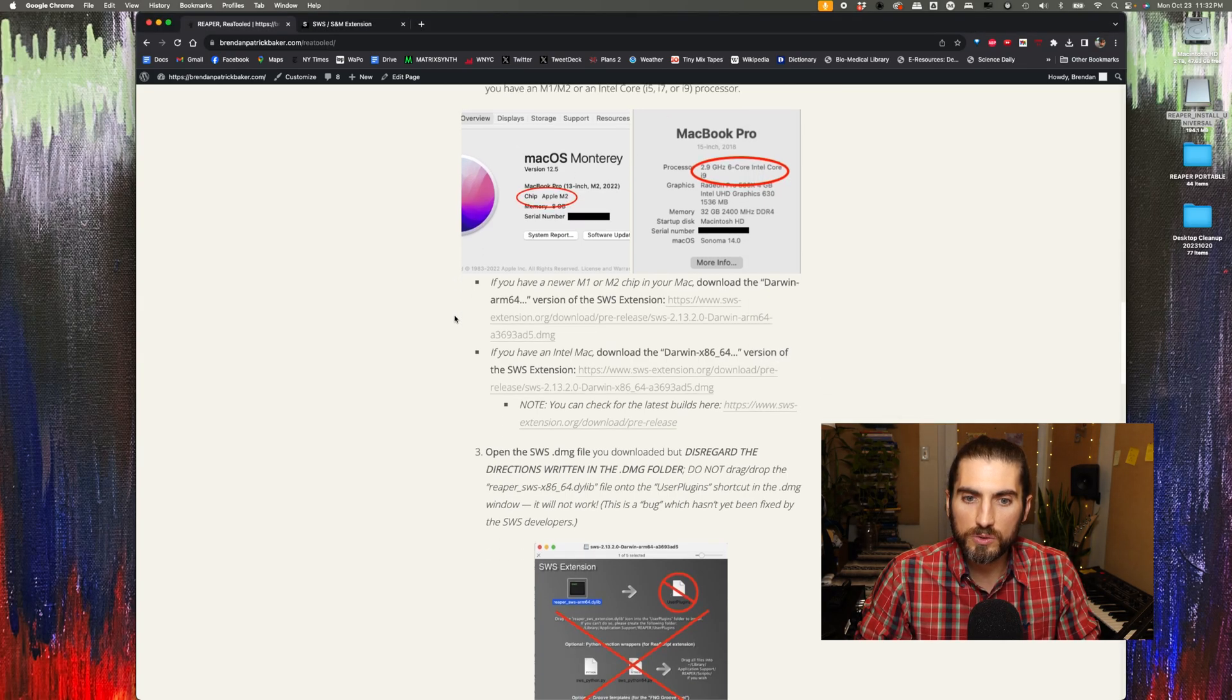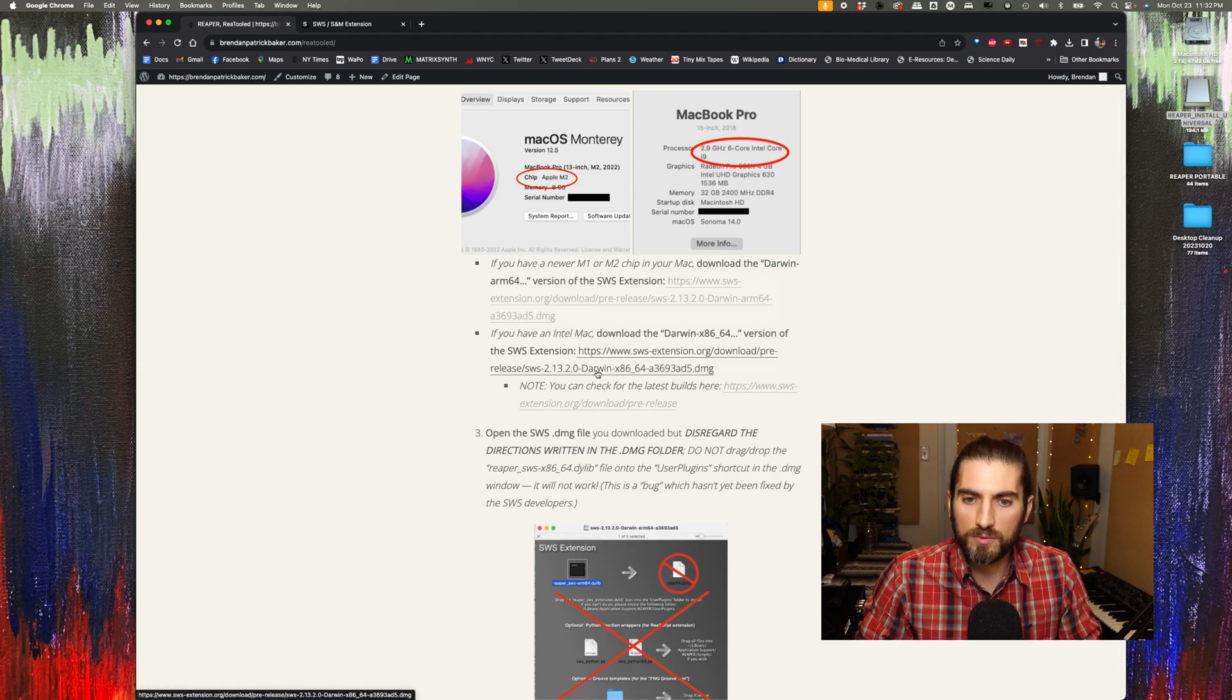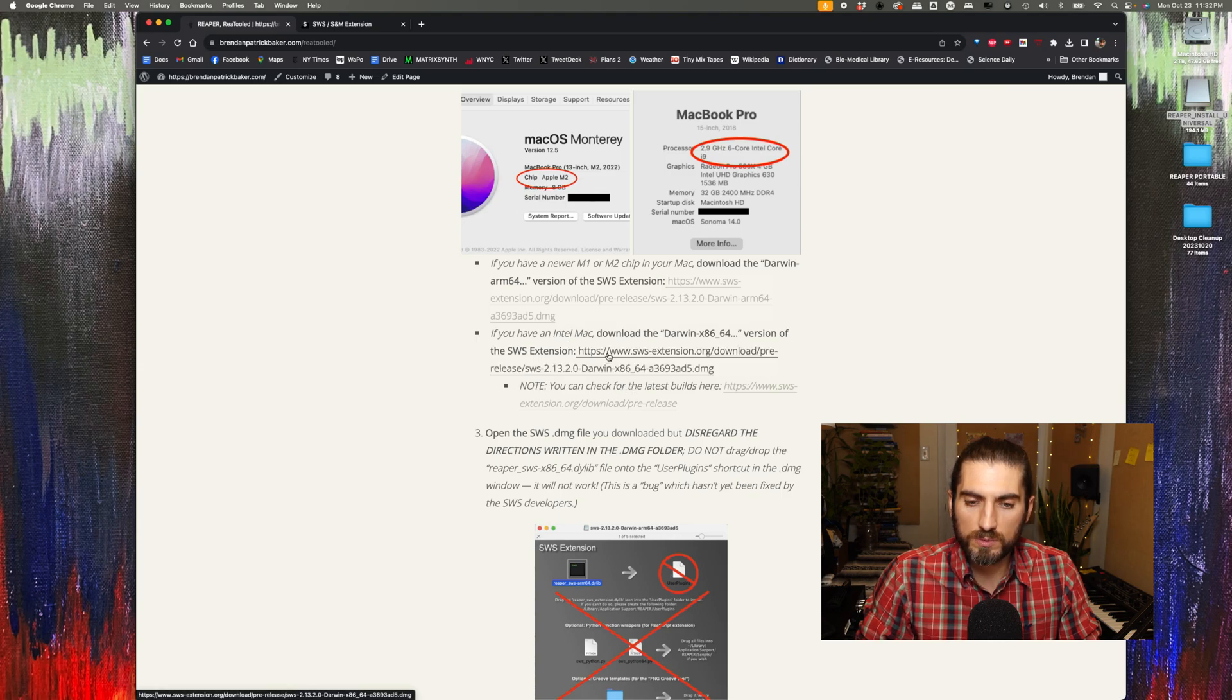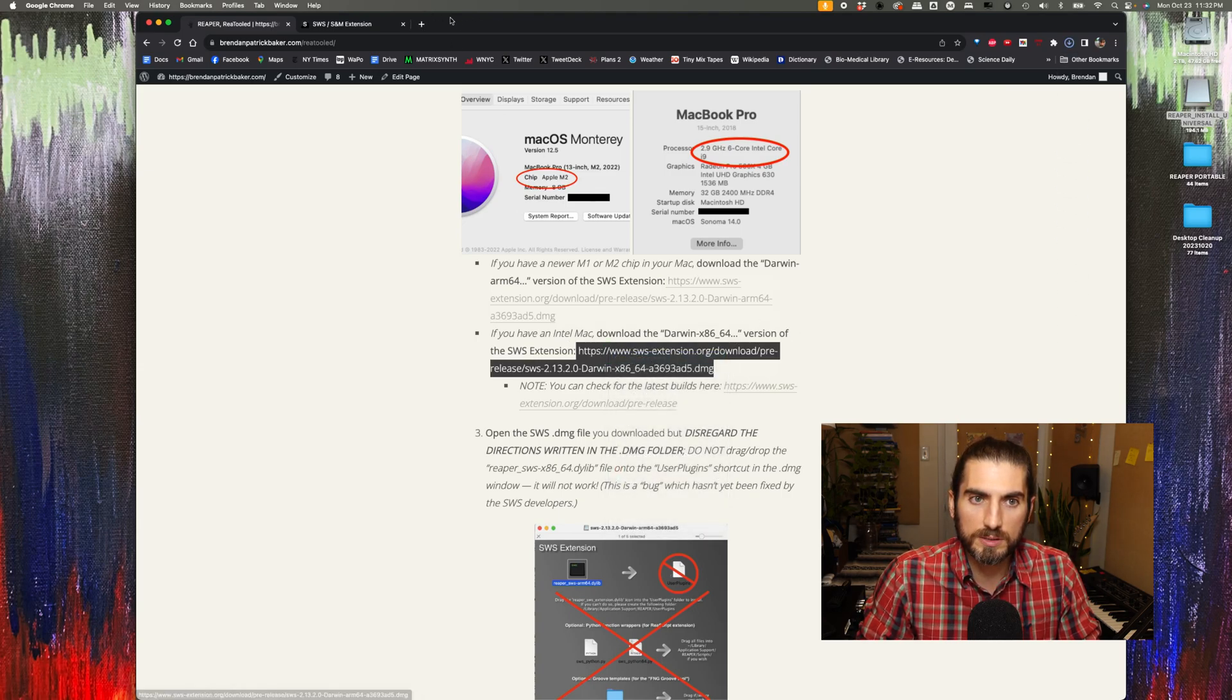If you have an M1 or M2, you download this link right here. And if you have an Intel Mac, you get this version. So I have an Intel Mac and this is the version that I'm going to download.